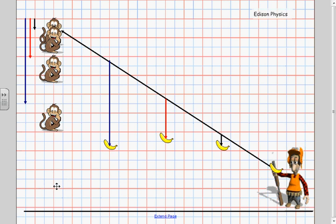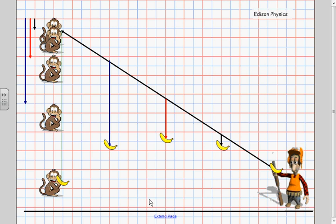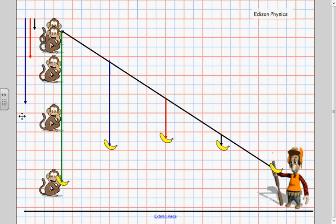Alright one more should do it. Here's our monkey and our banana one second later. The banana has fallen again we can count one two three four five six seven eight nine ten eleven twelve fifteen sixteen squares and the monkey has also fallen sixteen squares.